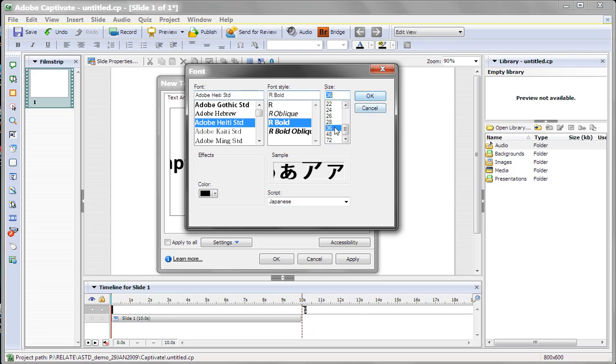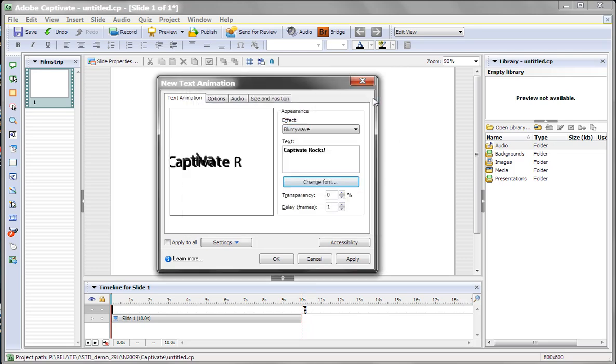All right, you can change the color, the font, the text. Anything that's on your system is available as a text style.